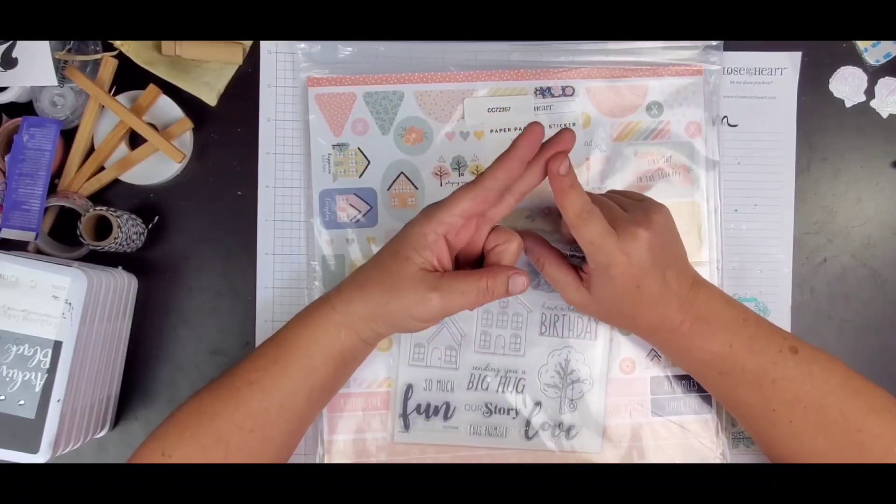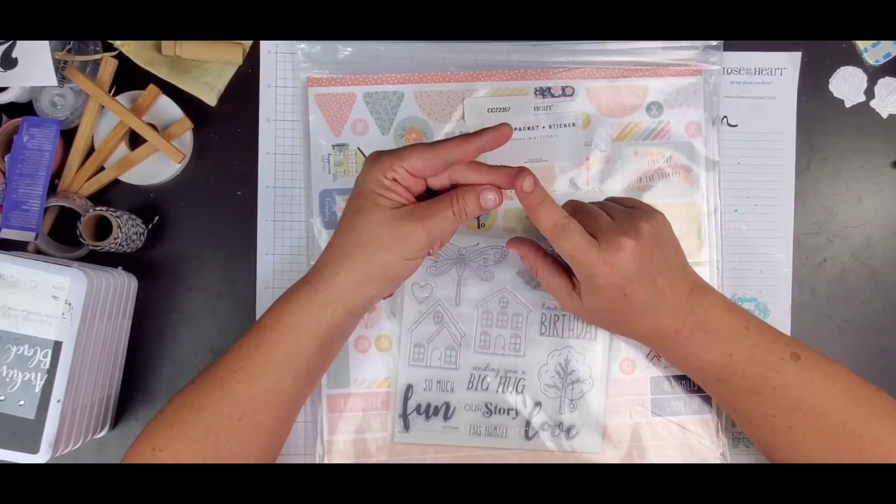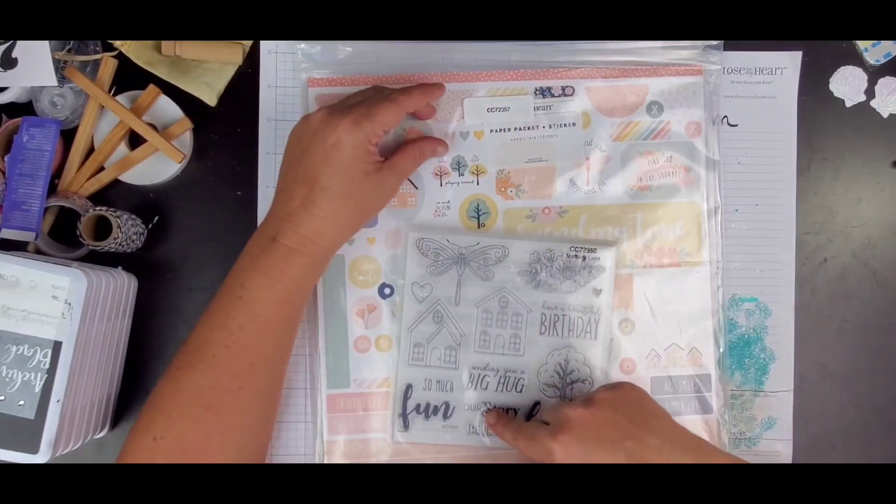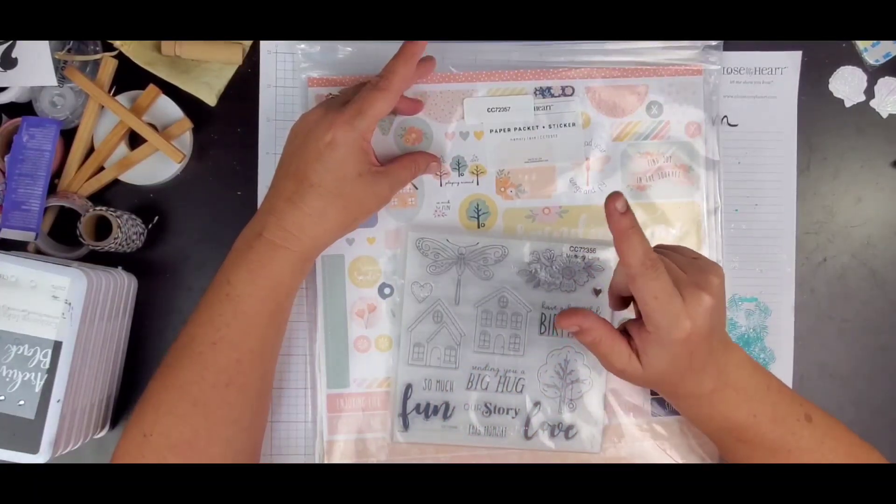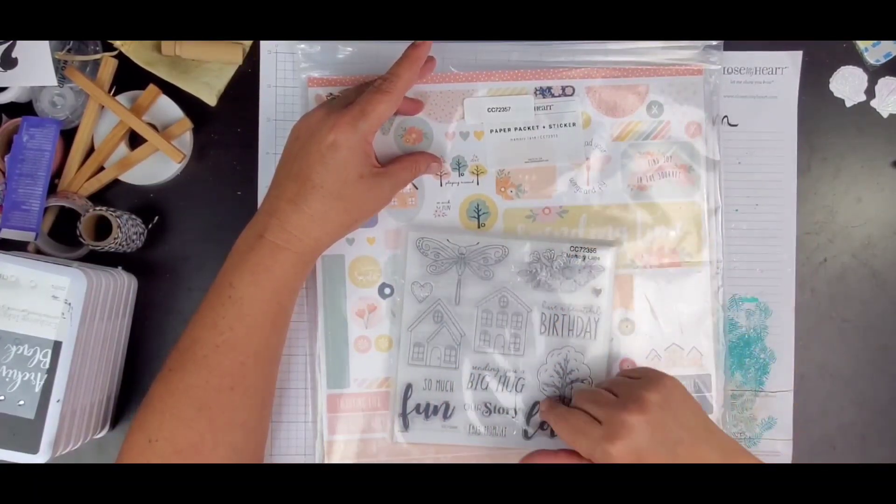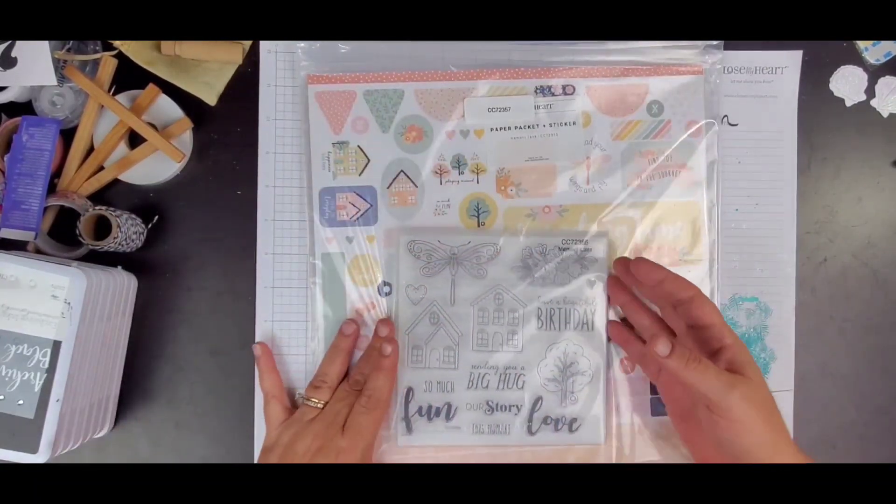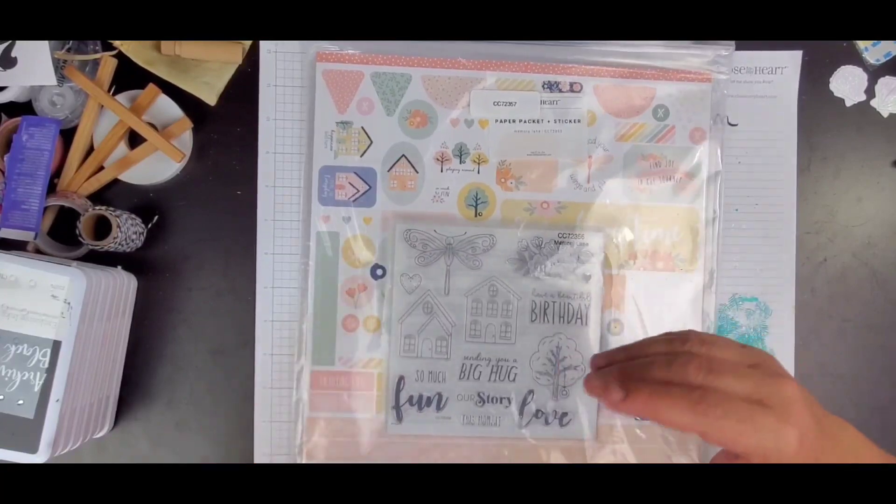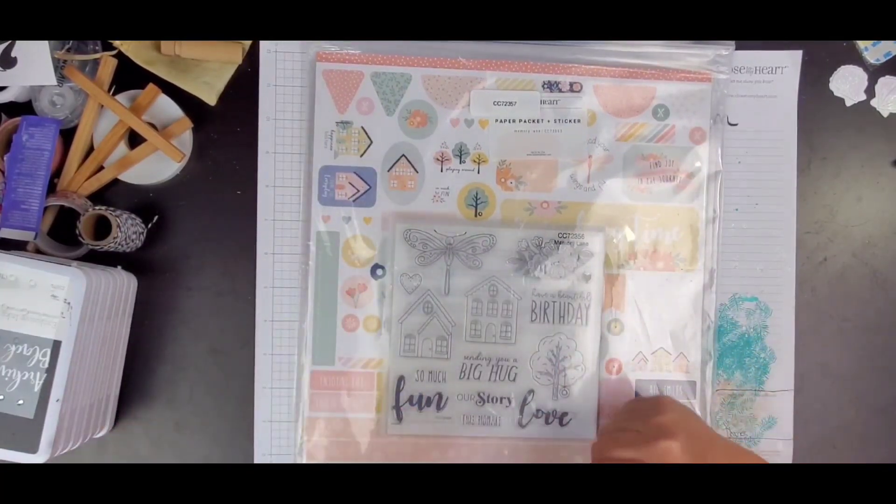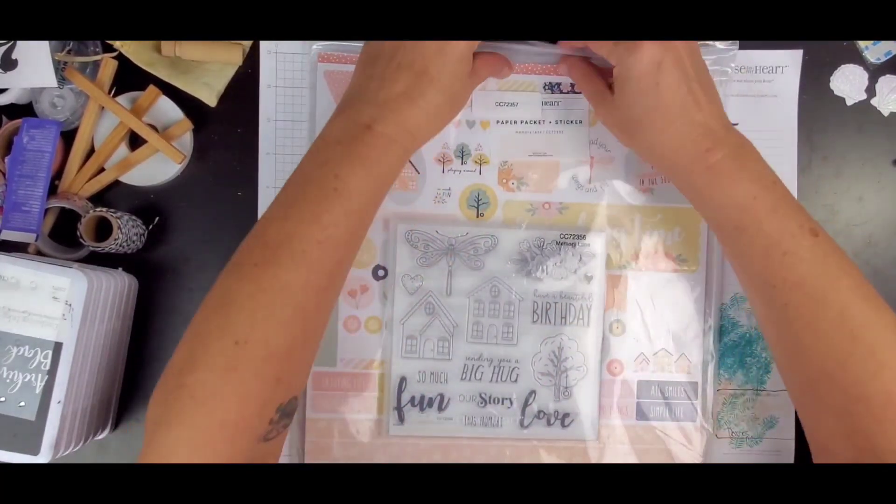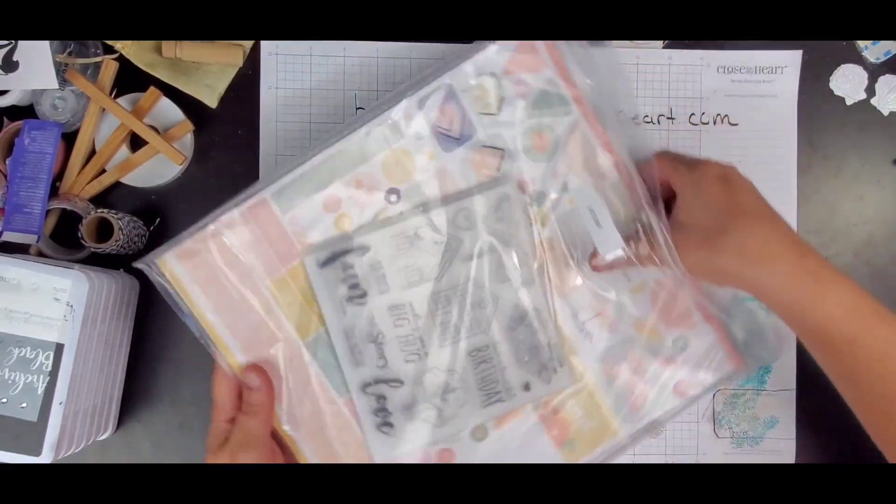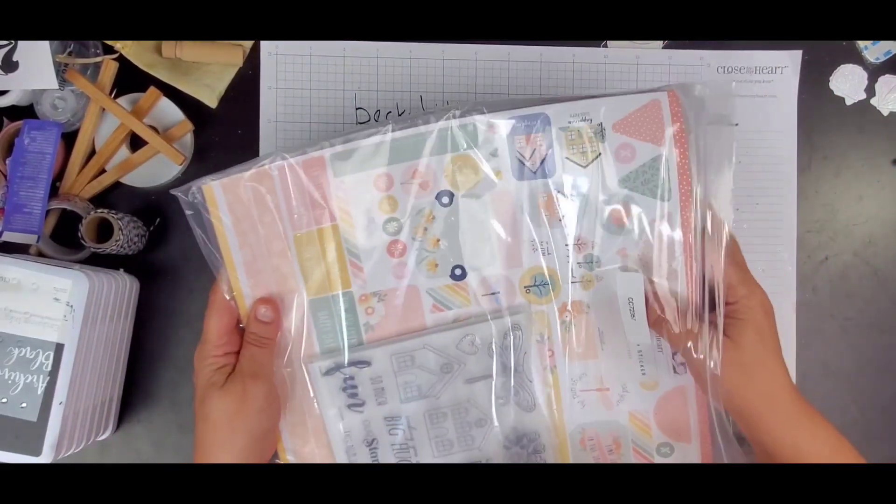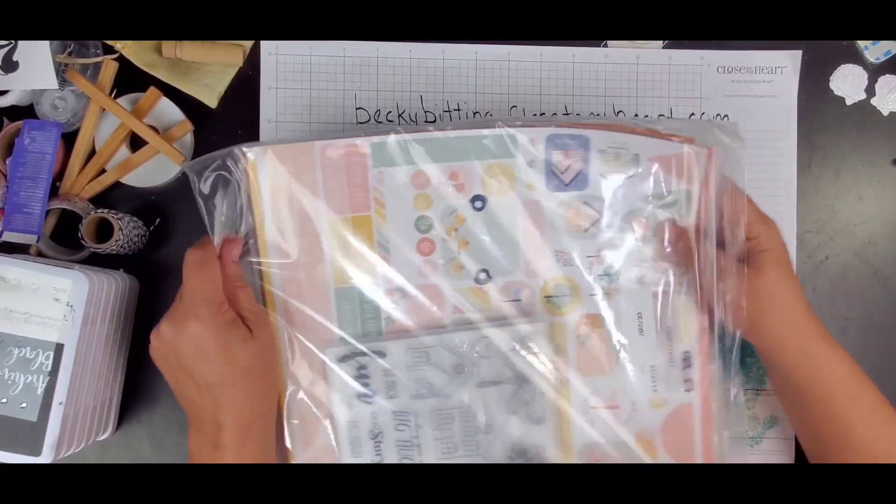I got the scrapbooking workshop kit without the stamp set because I got it in the bundle, and the card making workshop kit without the stamp set also because I already have the stamp set in the bundle. I wanted to make those kits but I also want to play freestyle on my own, so that's why I got the bundle. Let me show you what is in it.